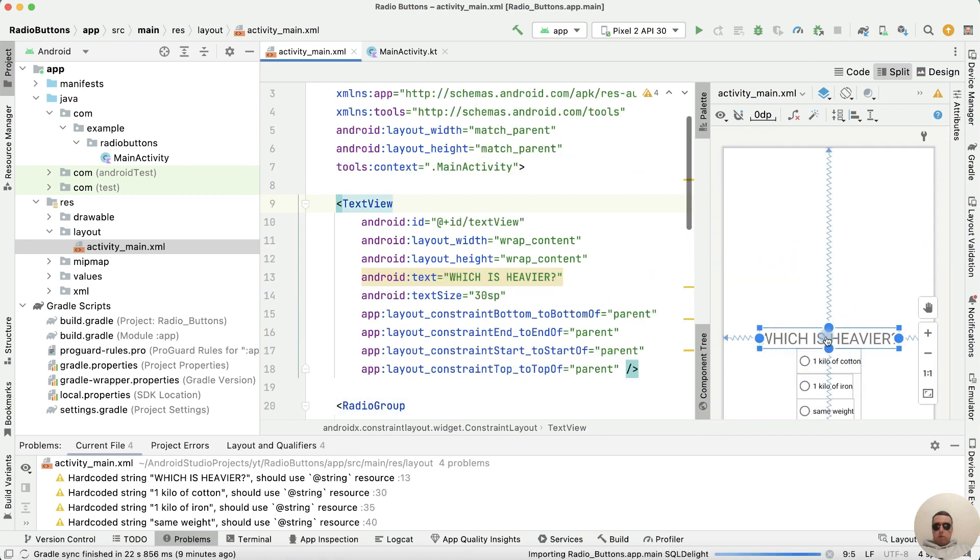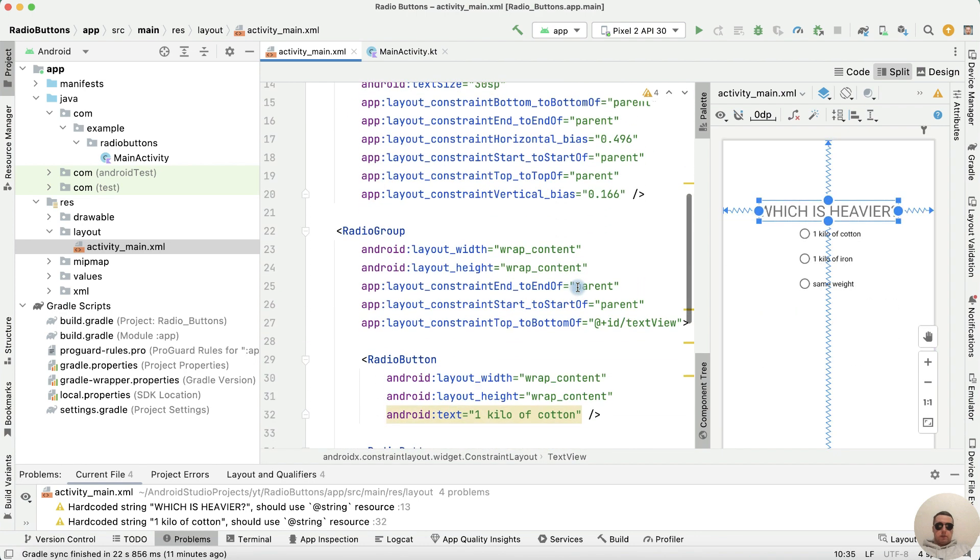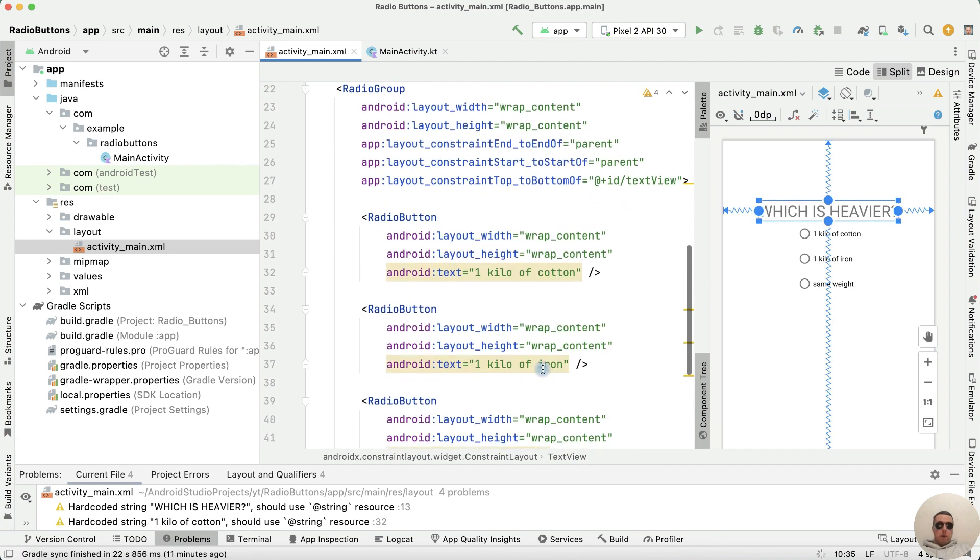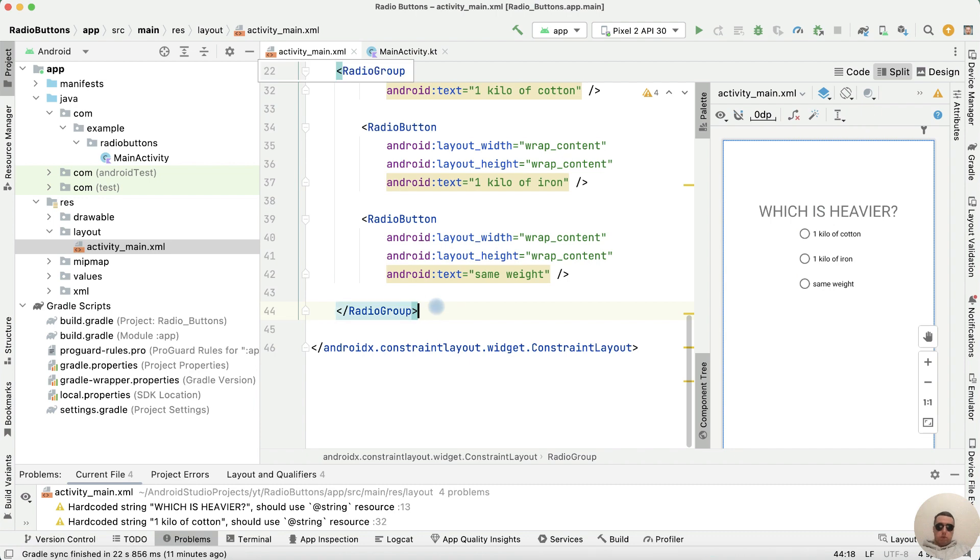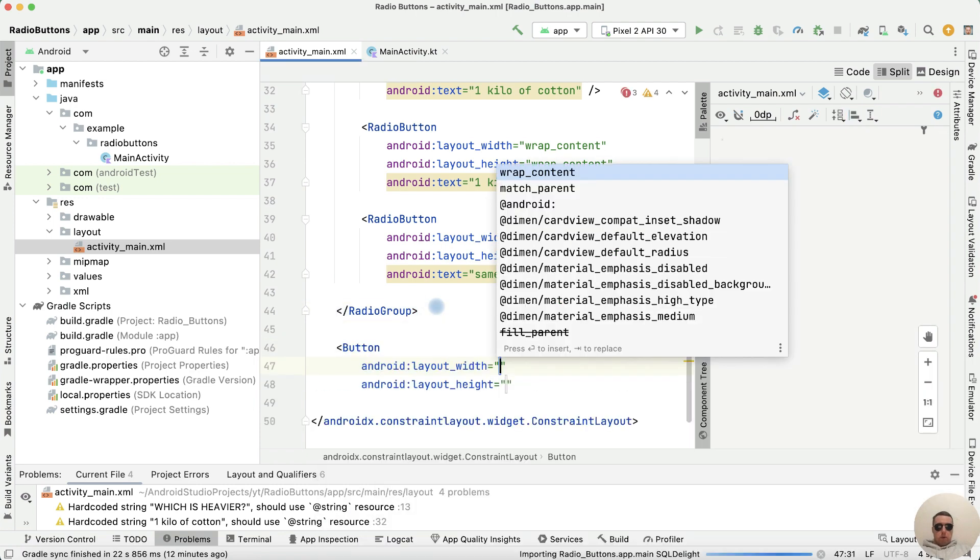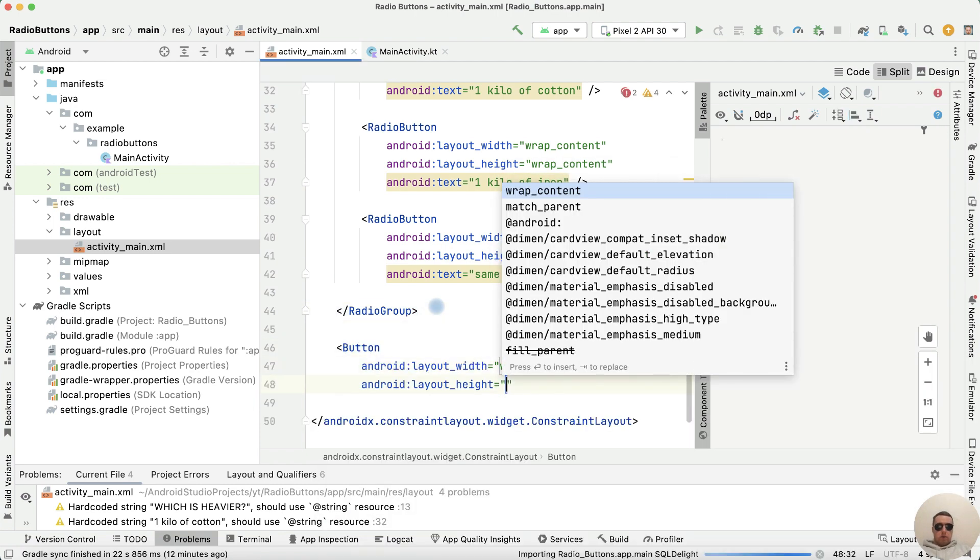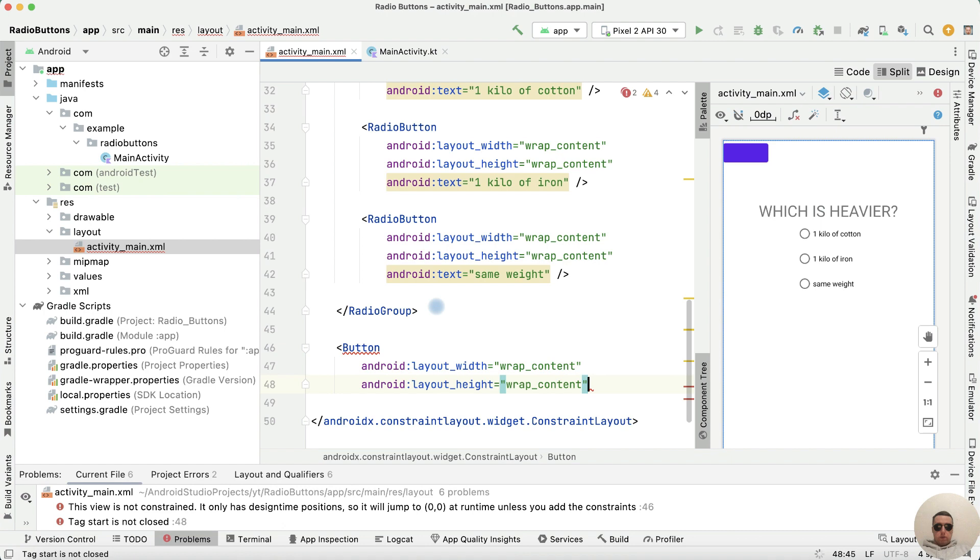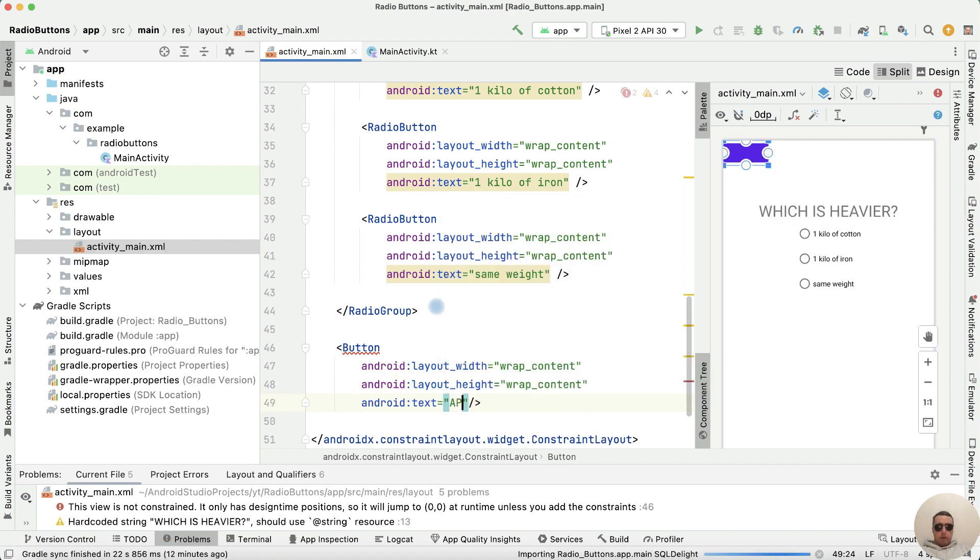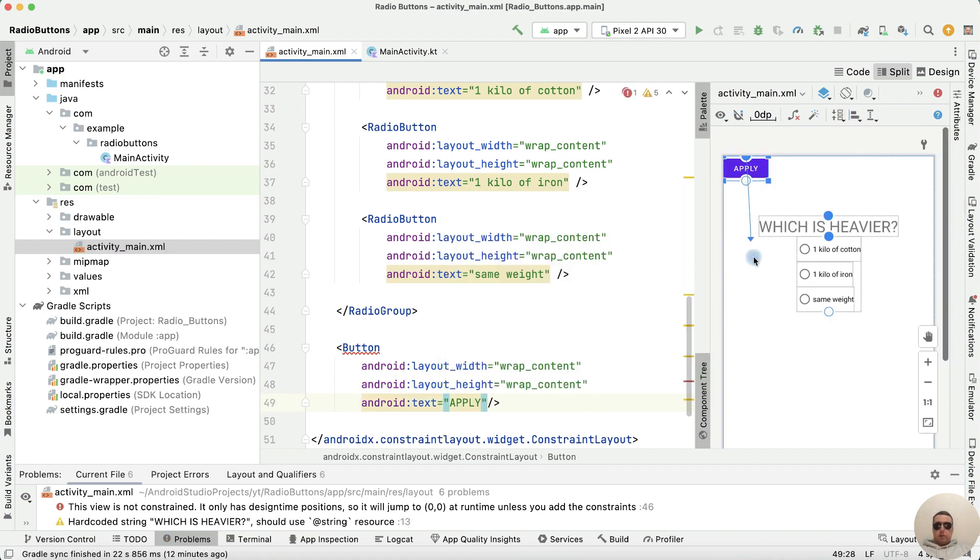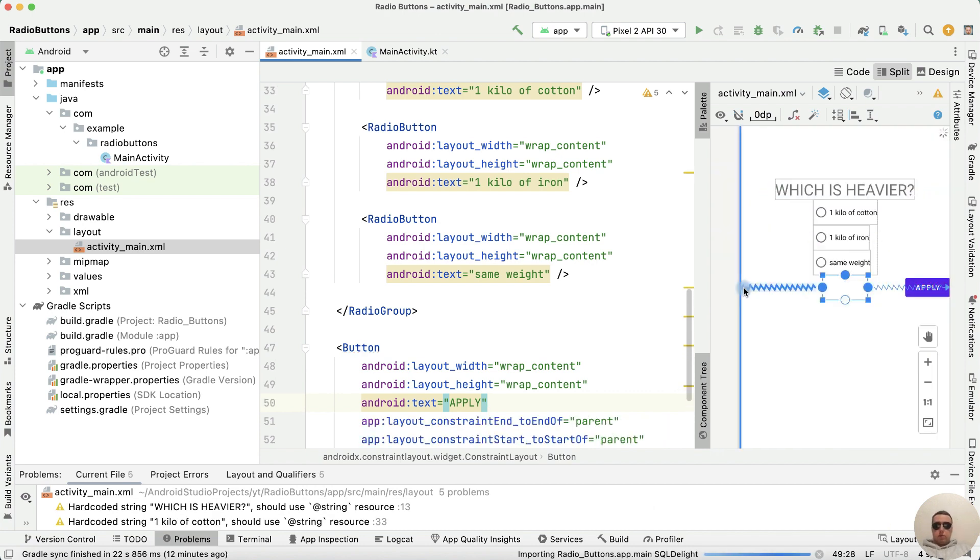Now move the text up. Finally let's add the button after the radio group with wrap content properties, close the tag, and set text to apply. Then drag it to the bottom of radio group and center it.